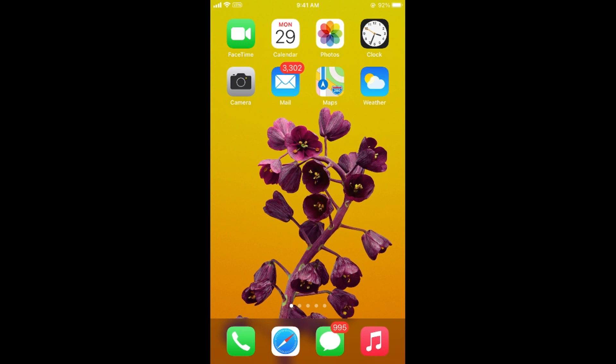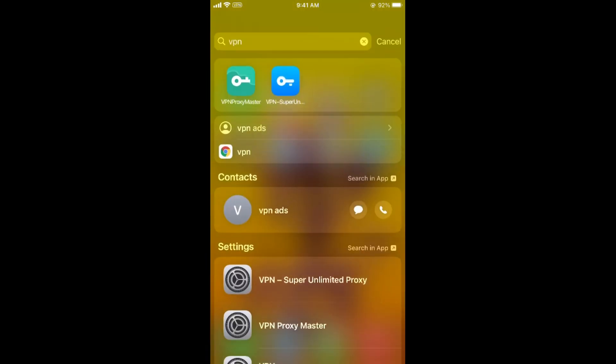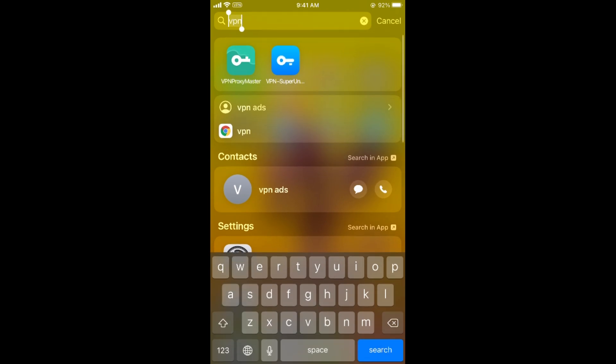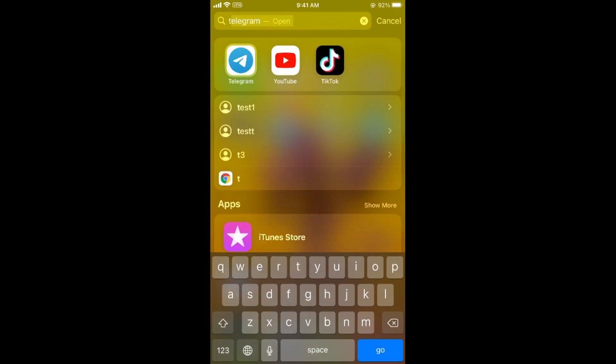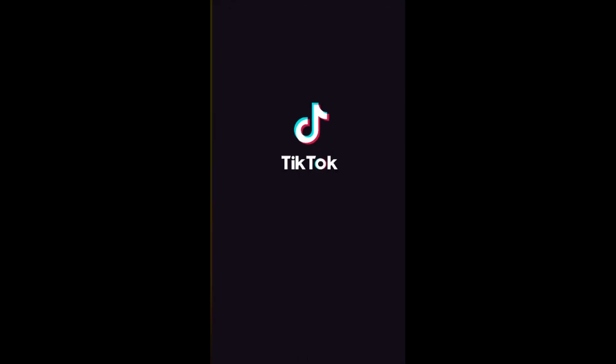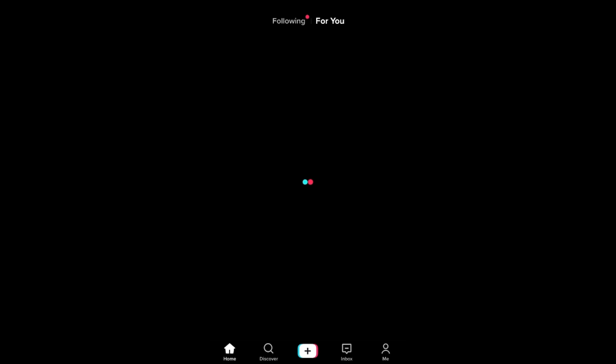The process to turn off TikTok notifications is quite easy and simple, and it is almost similar for Android as well as iPhone. You need to simply open up your TikTok app.